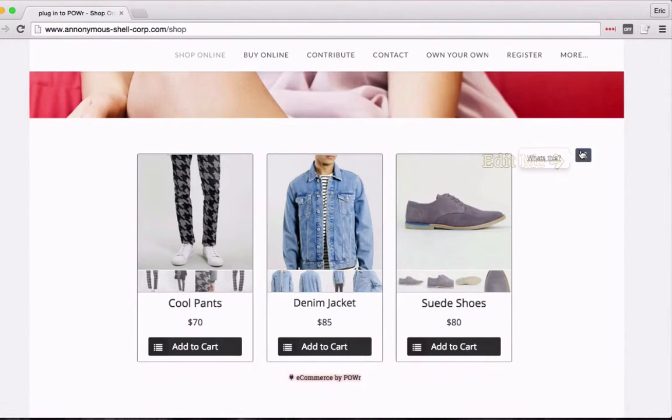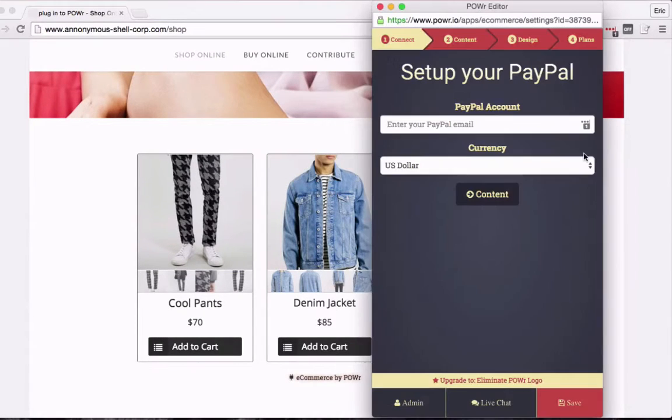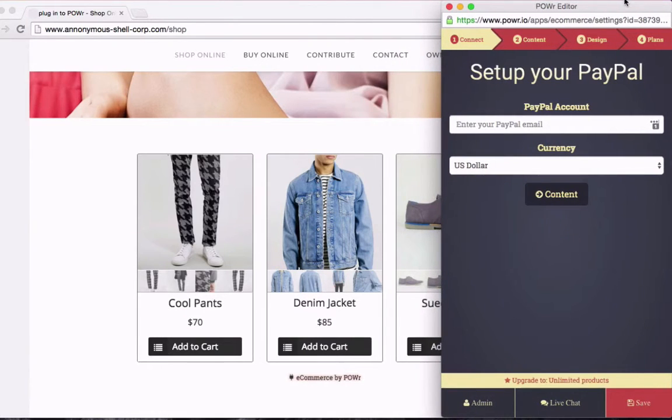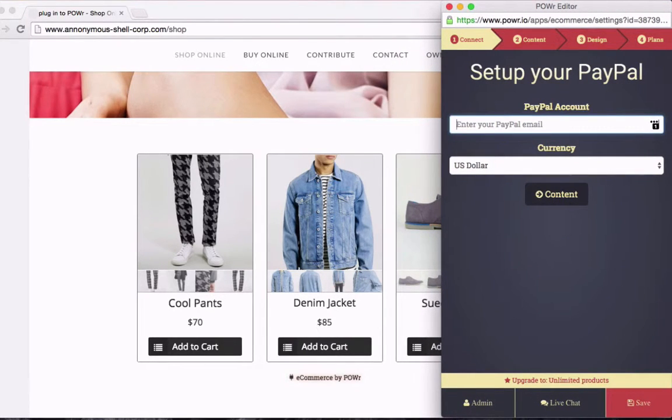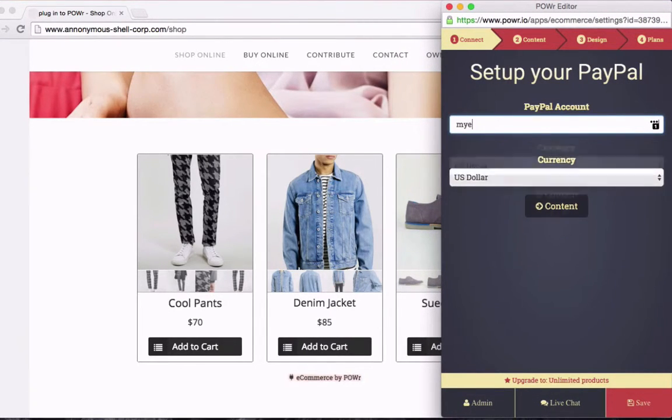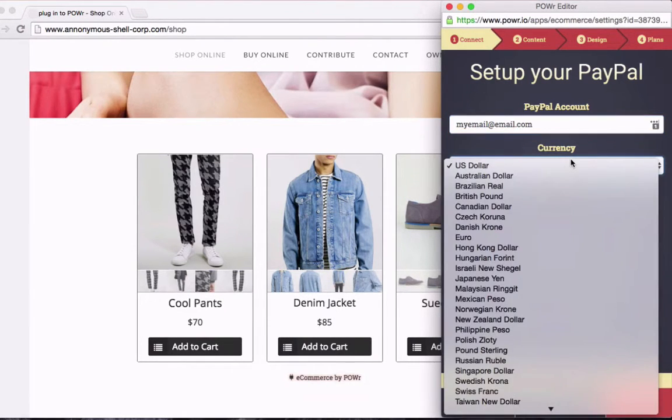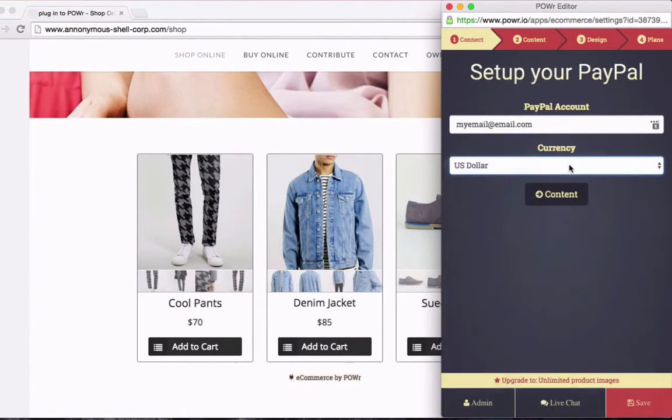To set up Power eCommerce, click on the gears icon which will open the Power Editor. In the first menu tab, you'll need to connect your PayPal account. Enter the email address you use for your PayPal account so that you can receive payments when people buy your products.